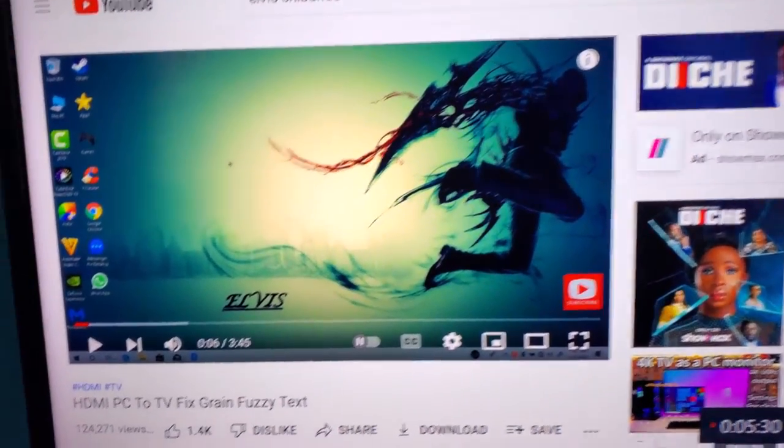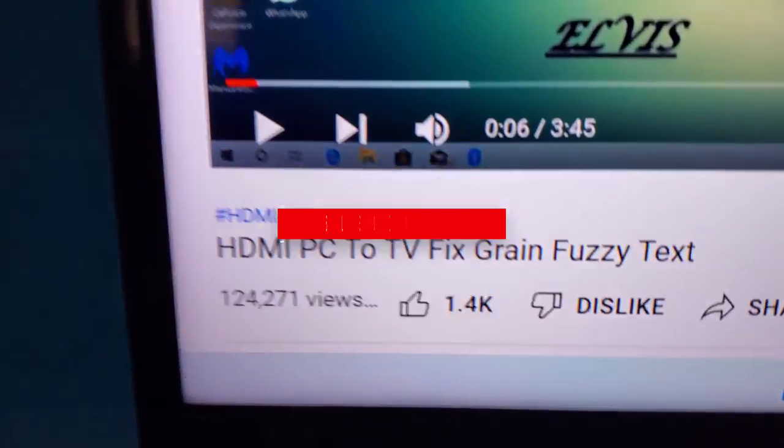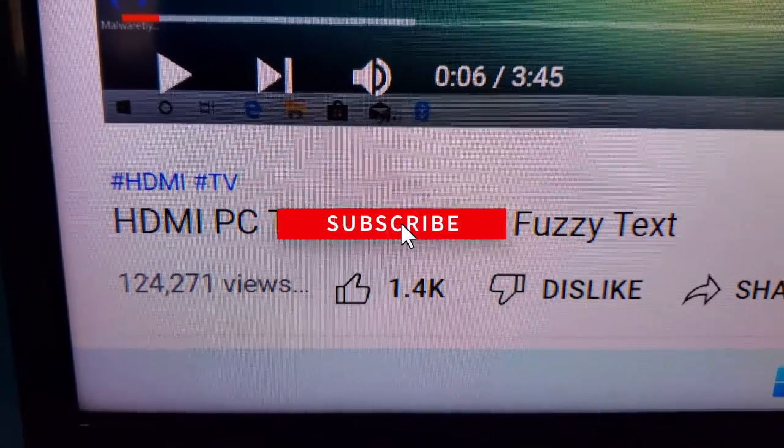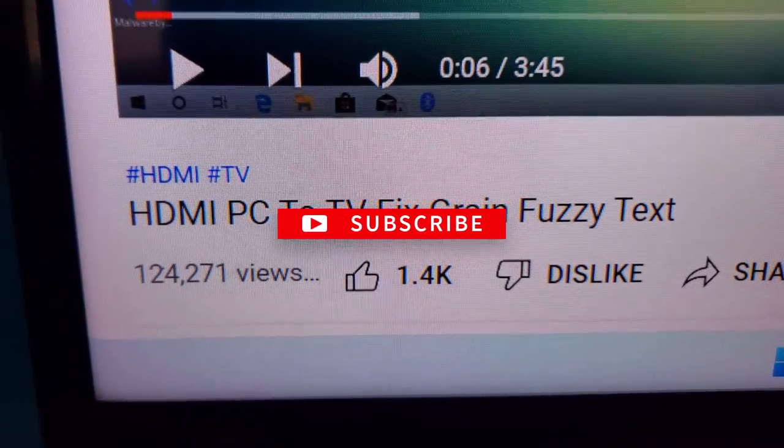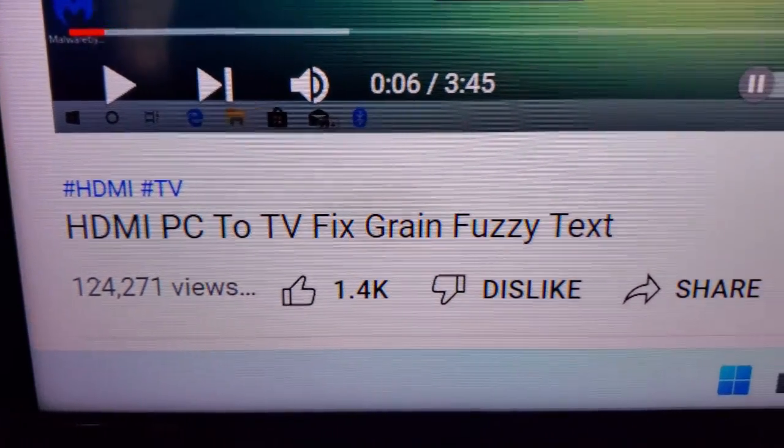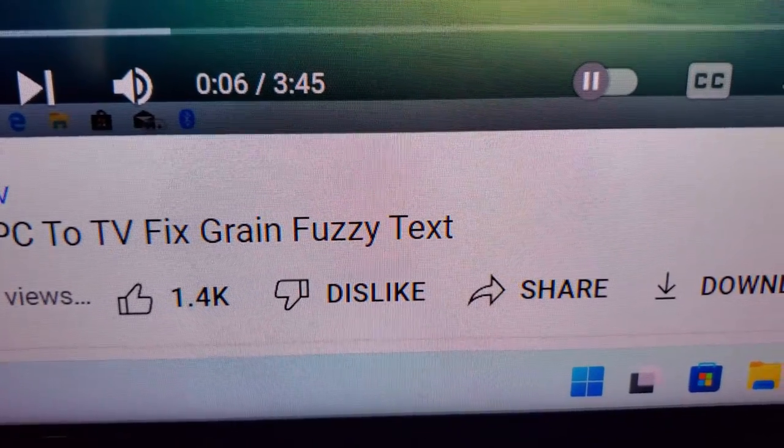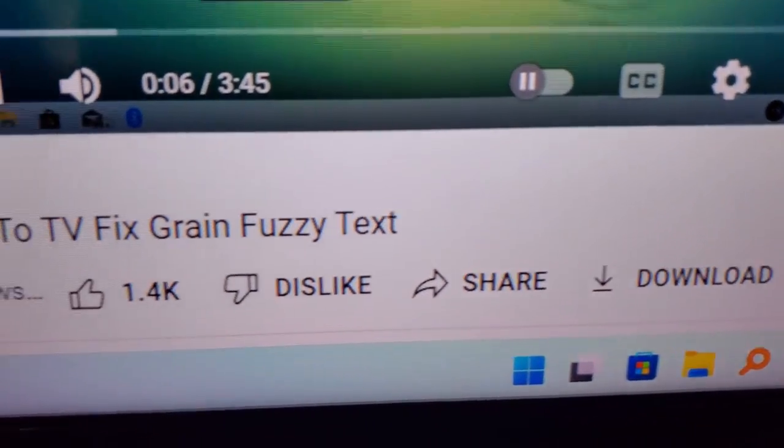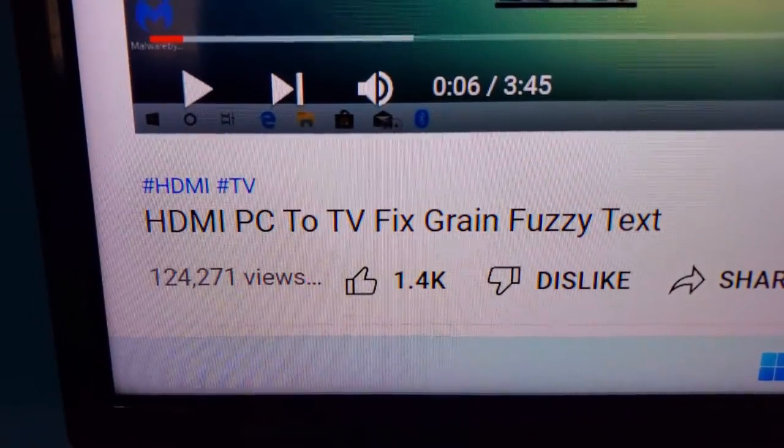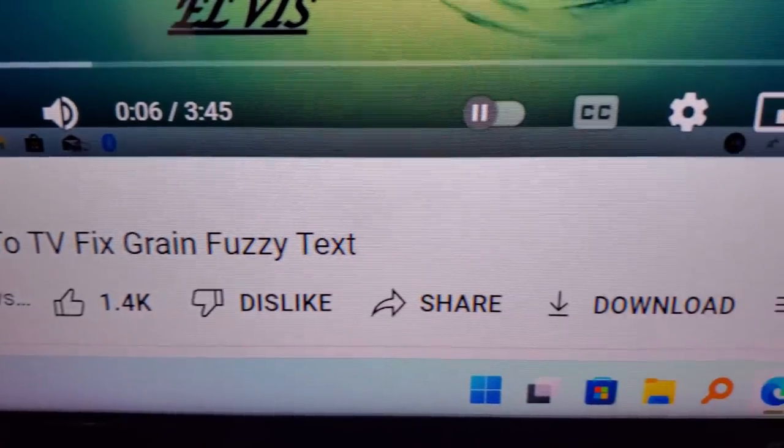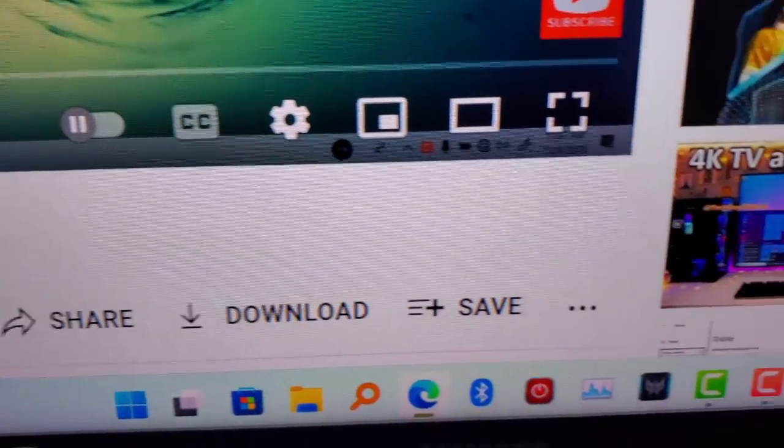After doing this, you'll notice everything will be more sharp. The text is going to be crisp, it's not going to be fuzzy again. If this video helps you, give it a thumbs up and let me know in the comment section. See you guys in the next one.